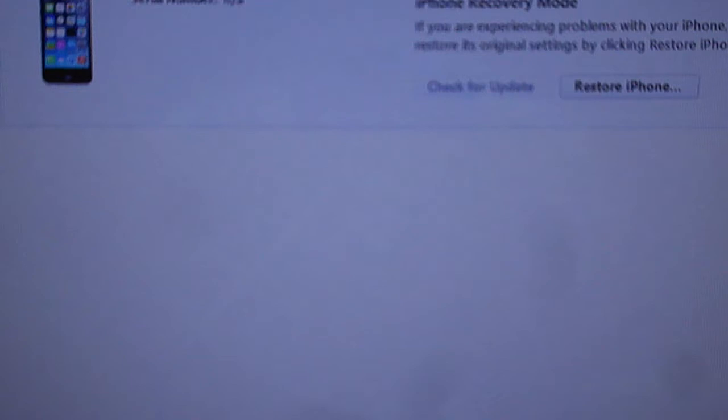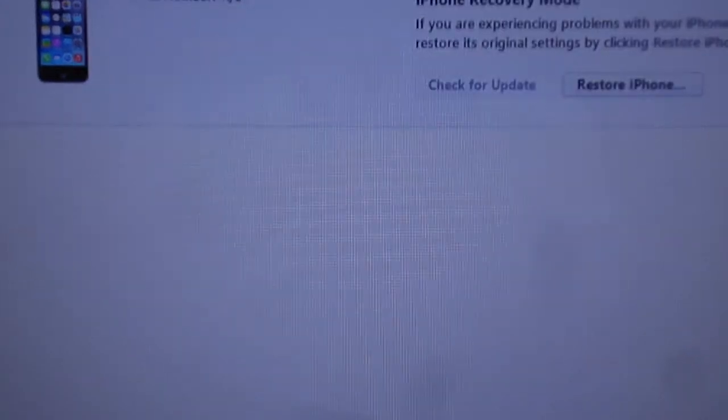After you've heard this, it says DFU device found. And if iTunes opens again, just exit out of this, not a problem.